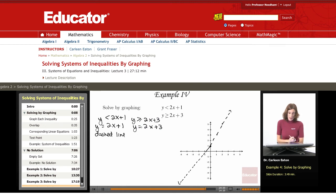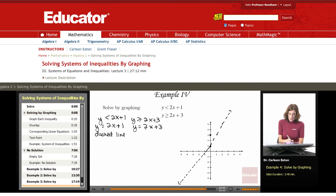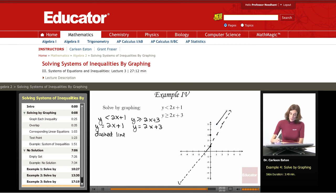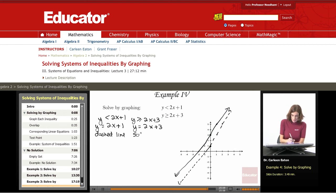I'm going to go ahead and graph this out. The y-intercept here is 3 and the slope is 2. Increase y by 2, increase x by 1, or decrease y by 2, decrease x by 1. This gives me another line right next to the first one, but this time I'm using a solid line because this inequality is greater than or equal to.